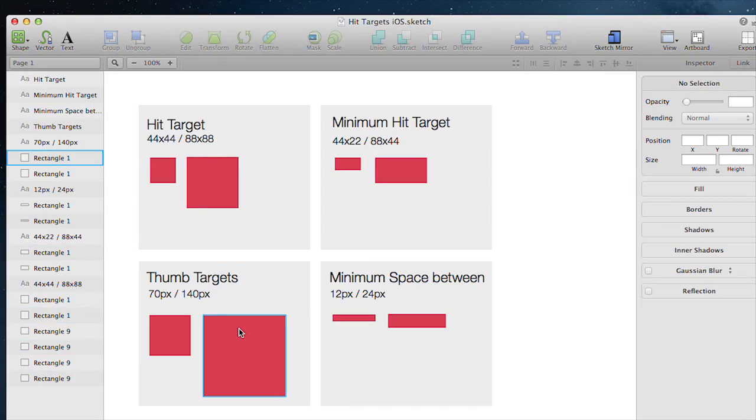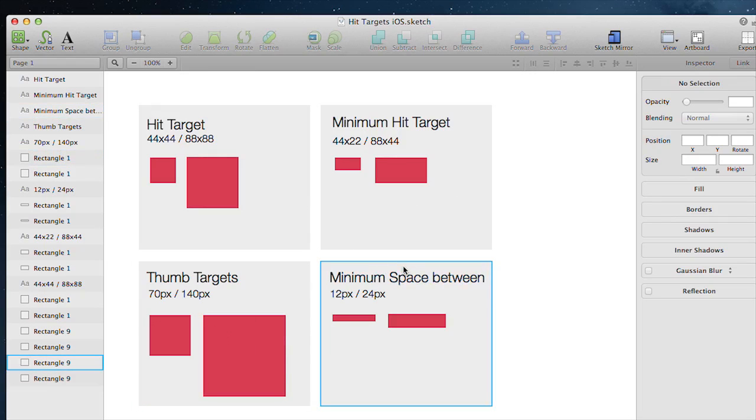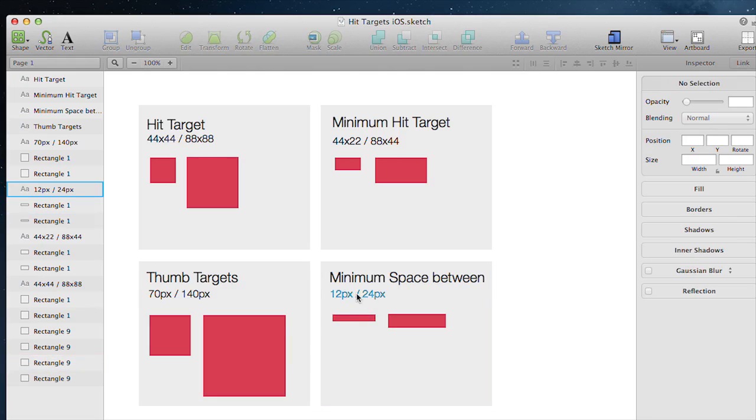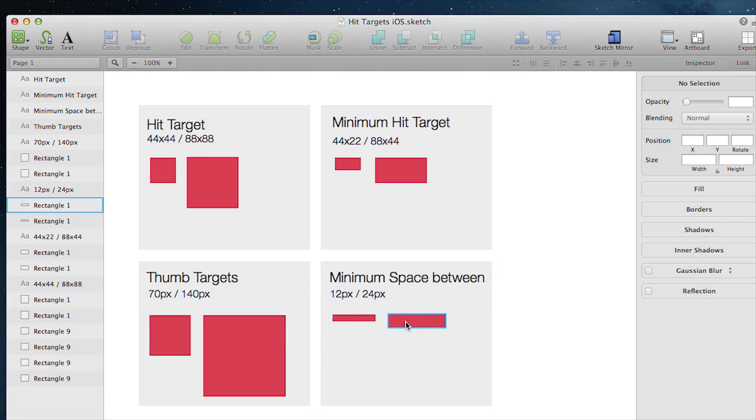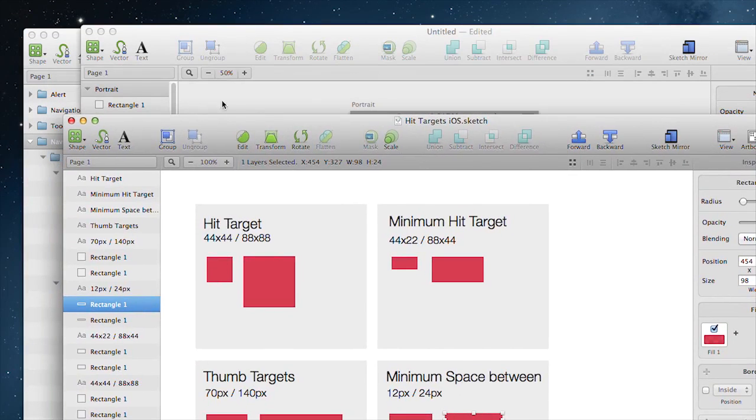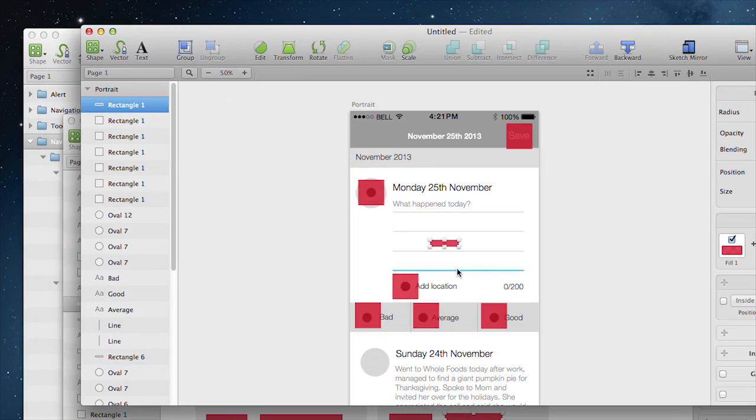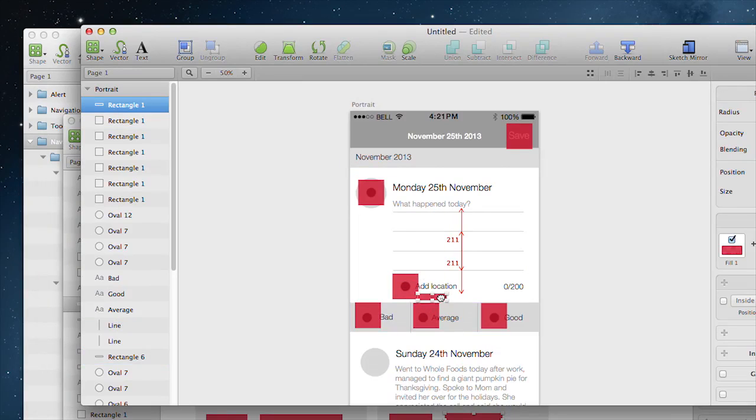If it was something that we were wanting to access with our thumb, for example, we would overlay this much larger target. They also say that the minimum space between tappable elements should be around 12 pixels, or that's 24 pixels if you're using retina design. So I also use these just to double-check that anything that we are clicking on has that minimum size between it. We have to be a little careful there.